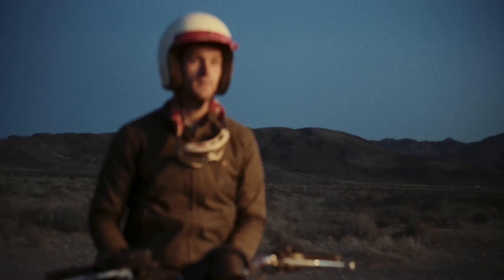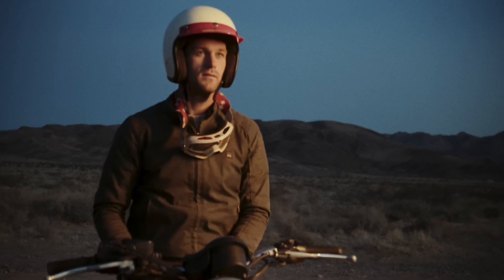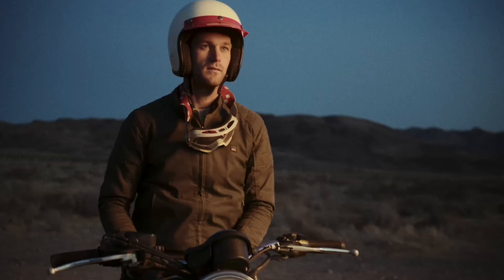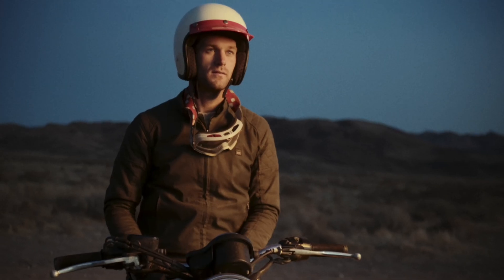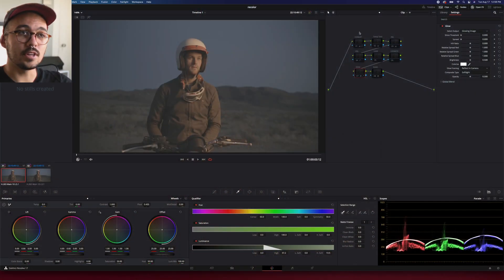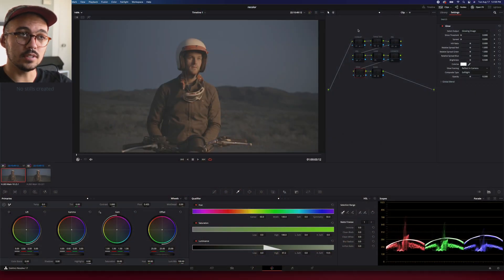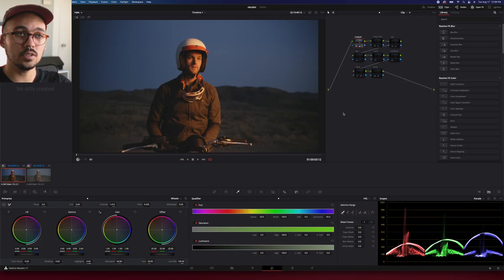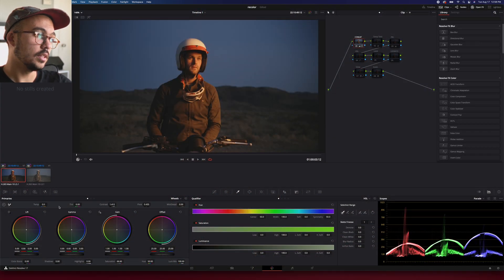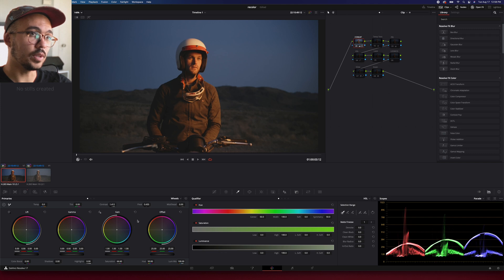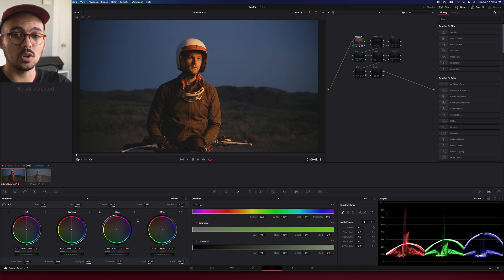Moving on to the slightly more complicated way, I'm just going to go through each of these nodes. So first in the primary wheels panel down here, we have a small contrast and saturation adjustment. I'm just boosting that a little bit.